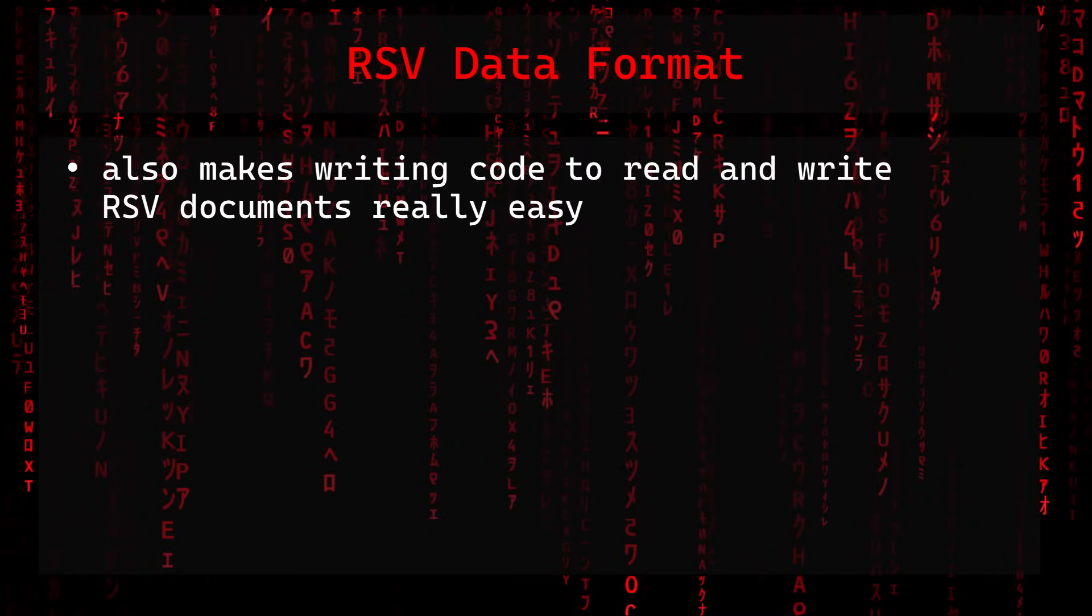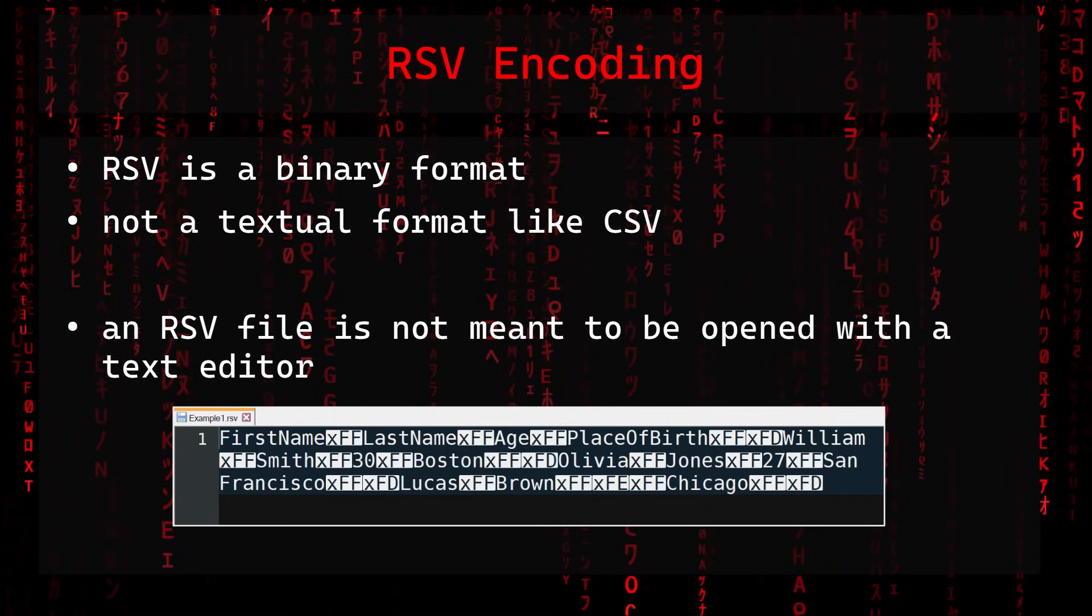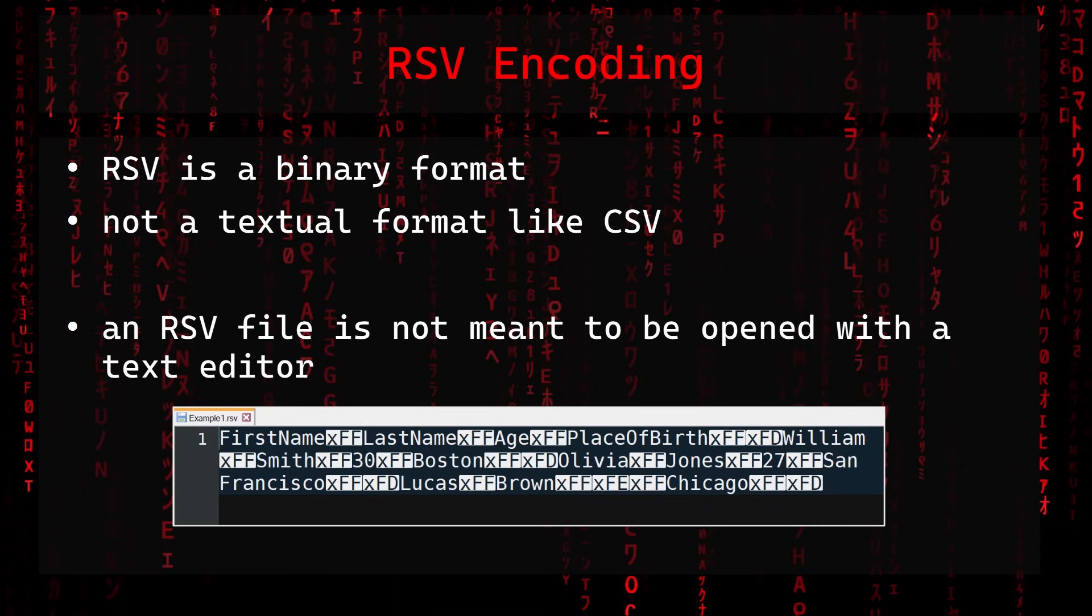Now that we have an idea about the type of data we can represent with RSV, let's have a look at how an RSV document is actually encoded. A first difference to CSV is that RSV is a binary format and not a textual format like CSV, which means an RSV file is not meant to be opened with a text editor. This is a typical property of binary formats, which sacrifice this sort of readability in order to offer other benefits like better reading and writing performance or not having to write a complex parser. In case of RSV it has a nice advantage, which we will now have a look at.